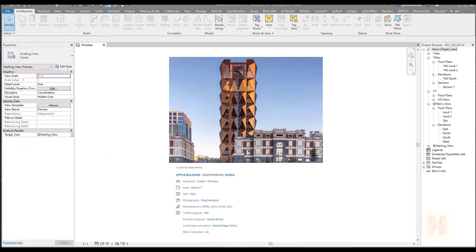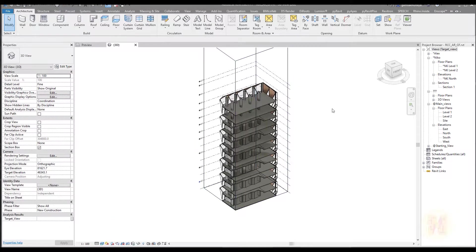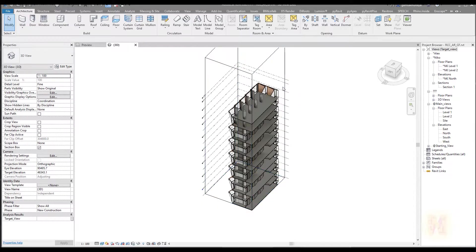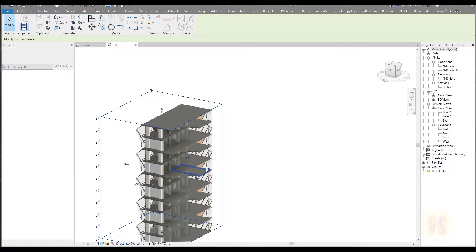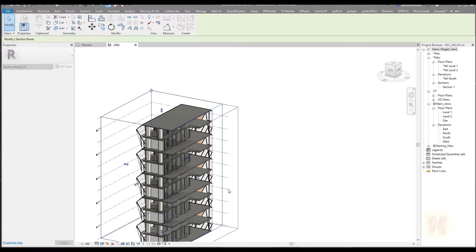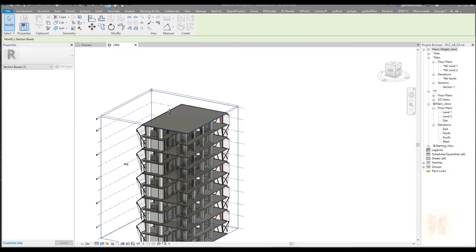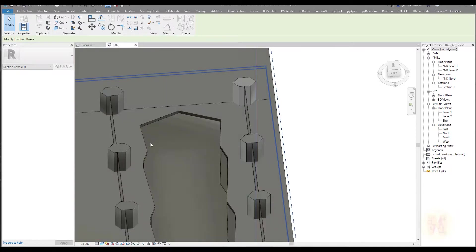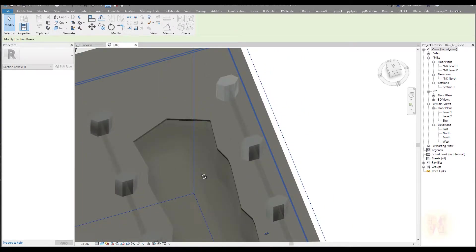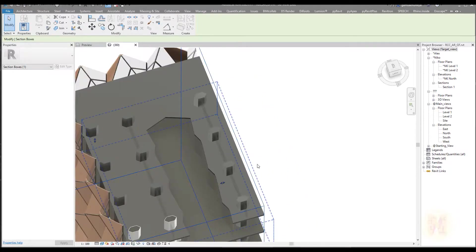Let me go back to the 3D view and I will show you what I mean. Here is my section — let me change my section box a bit and create it like that. I want to see another side and I will cut one of the levels. As you can see, somewhere here should be our staircase, but right now there is nothing here, so we will create it right now.